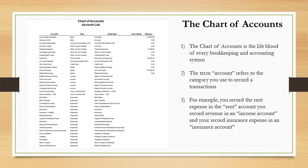The term 'account' refers to the category that you use to record a specific transaction. For example, let's say you paid rent and you want to record the rent in your QuickBooks software — you record rent, rent is an expense, and you're going to record the rent in an account called rent expense.